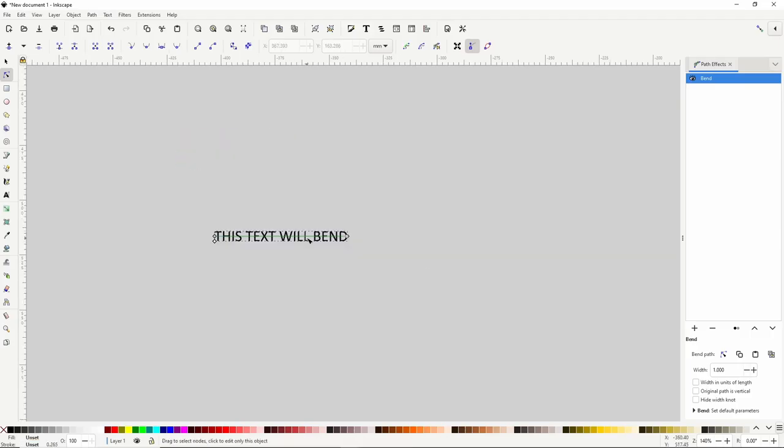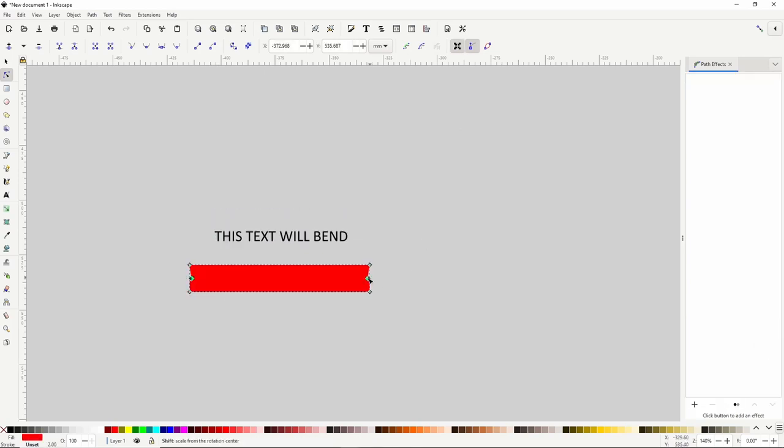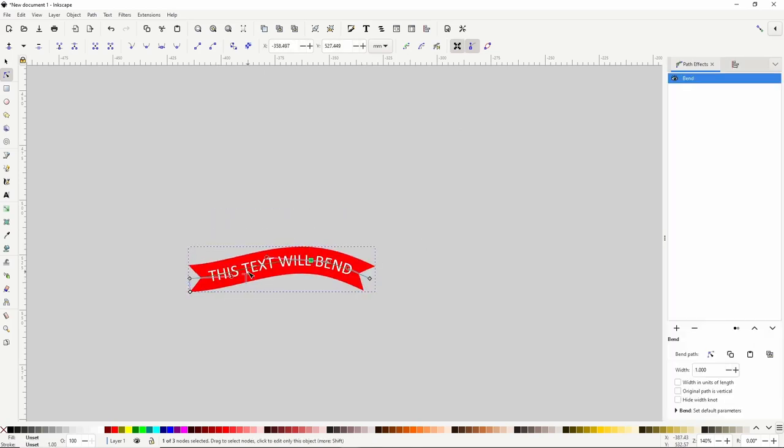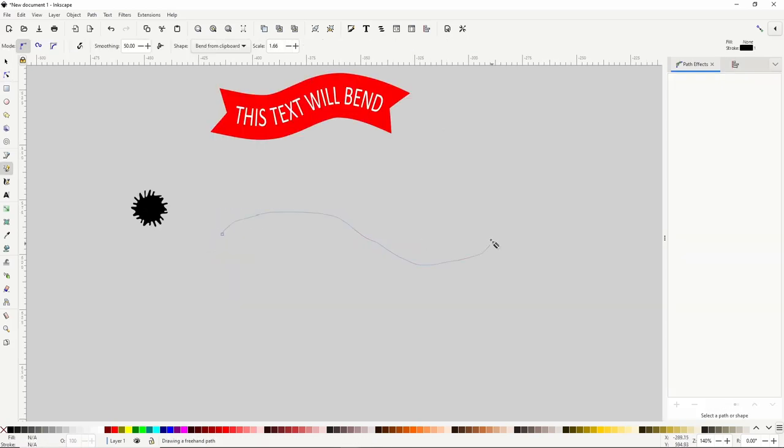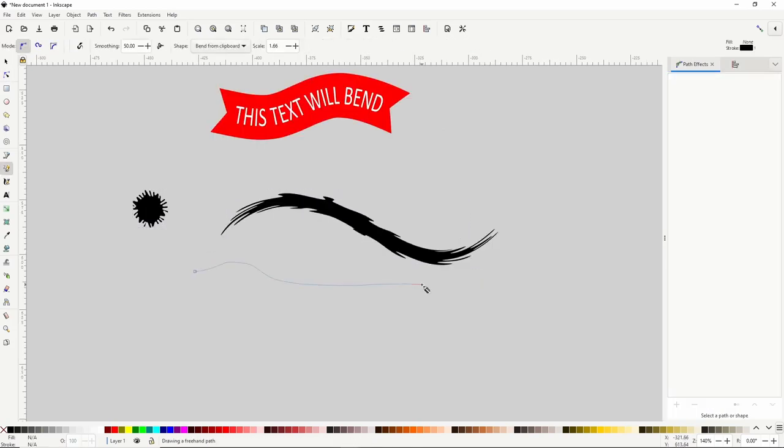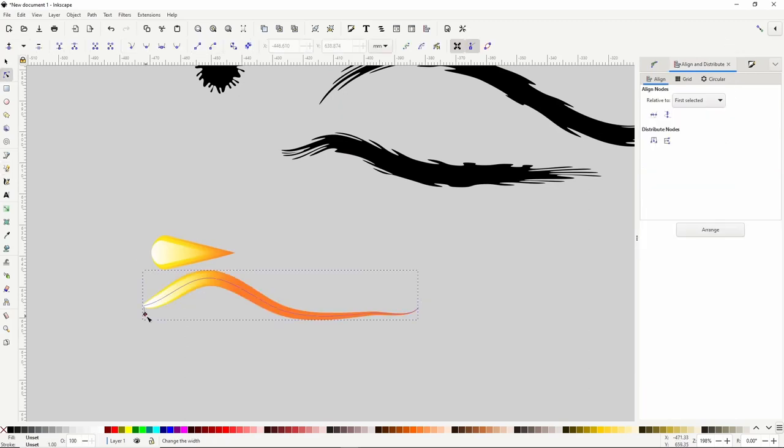In this Inkscape lesson, we'll learn all about how to use the bend path effect, including how to use it to create custom brushes.